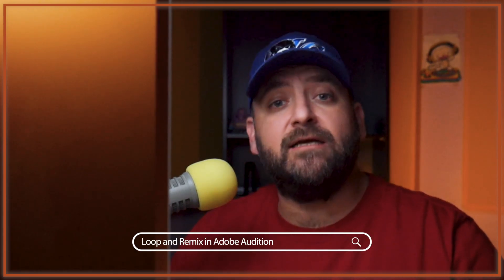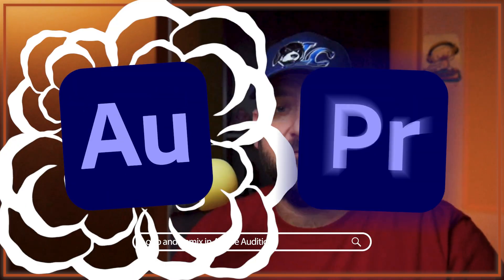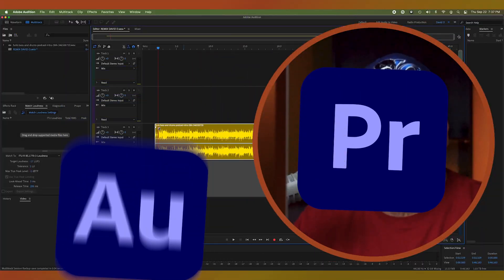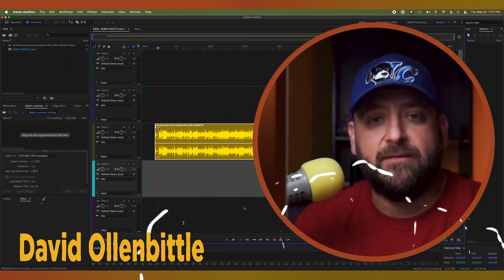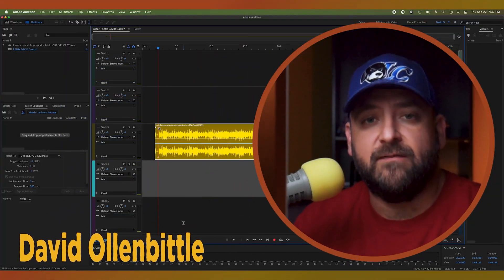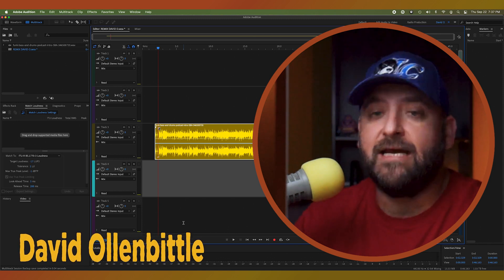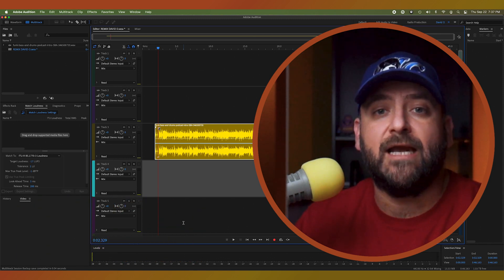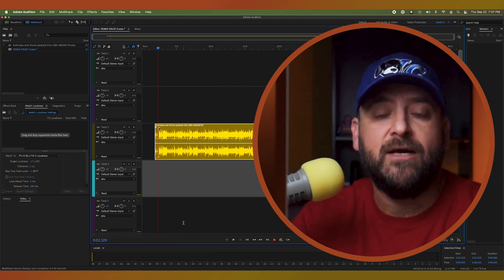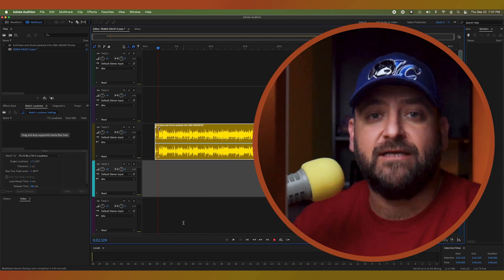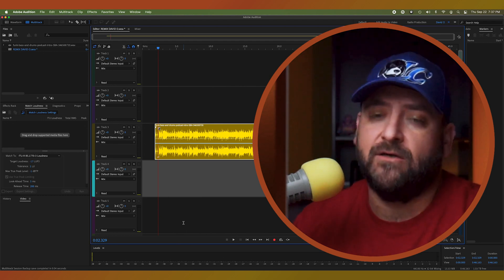Today I'll show you how to loop and extend your music tracks in Adobe Audition. Hey guys, it's David O with Biddlecom. Thanks for coming back to the channel. We are today in Adobe Audition, looking at the loop and the remix function.